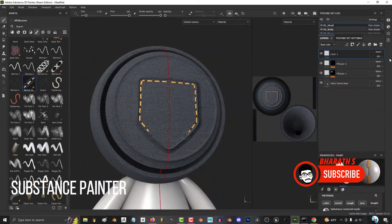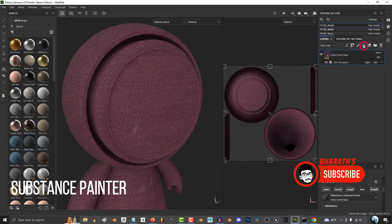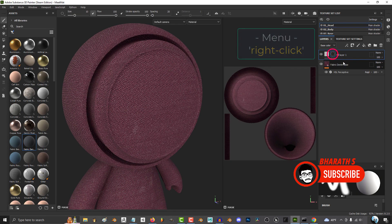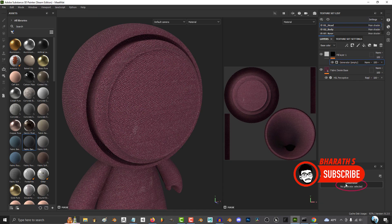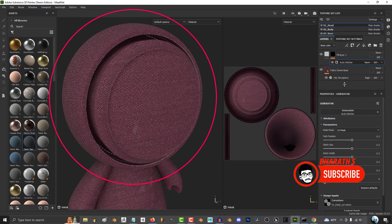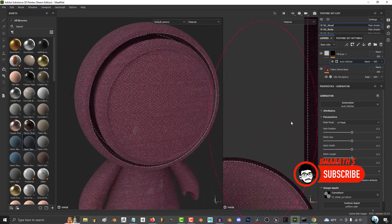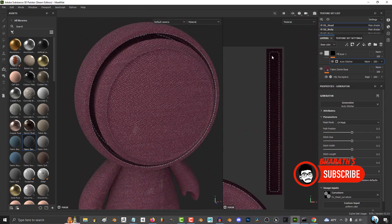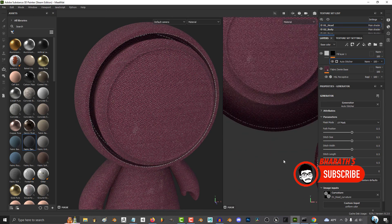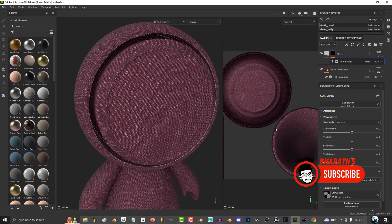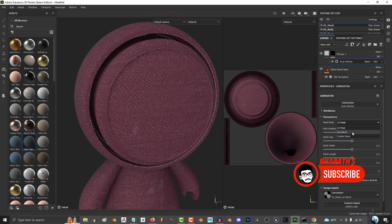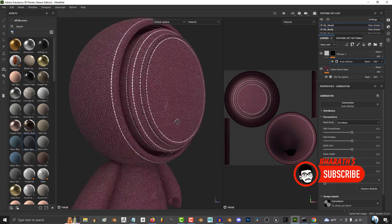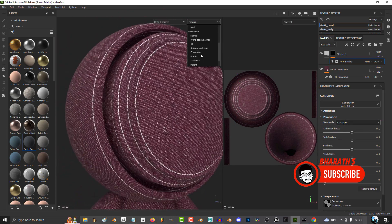Substance Painter. Substance Painter is primarily a texturing software, but also includes basic 3D animation capabilities. It is widely used in game development and visual effects to create high-quality textures. Substance Painter's key strength lies in its powerful material and texture painting tools, including procedural textures, smart materials, and particle brushes. It supports PBR workflows and provides direct integration with popular 3D animation software.